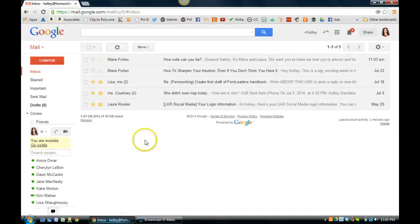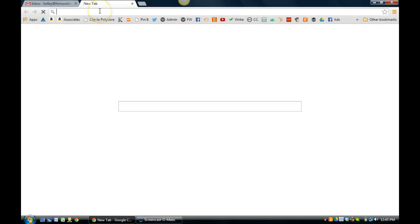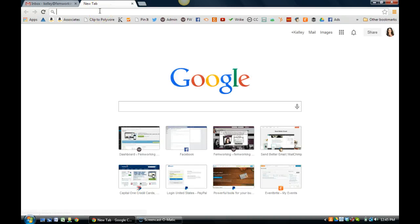Hey everyone, this is Kelly Zanabria, founder and CEO of FemWorking, and today I'm going to share an awesome tool with you called Boomerang that is going to change the way you process your email.